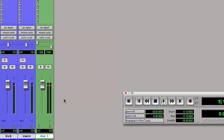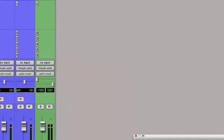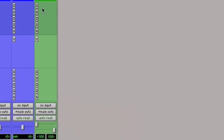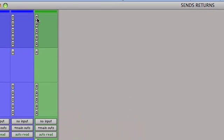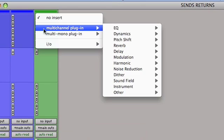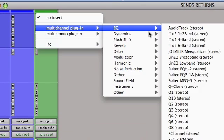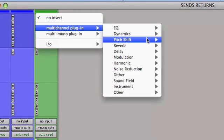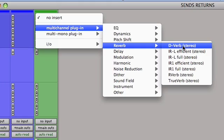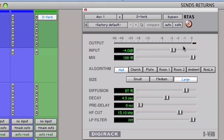Here's our auxiliary input track. Now on the auxiliary input track on one of the inserts, we are going to select the reverb. That's the reverb that comes with your Pro Tools system. And we're not going to make any adjustments to that at the moment.